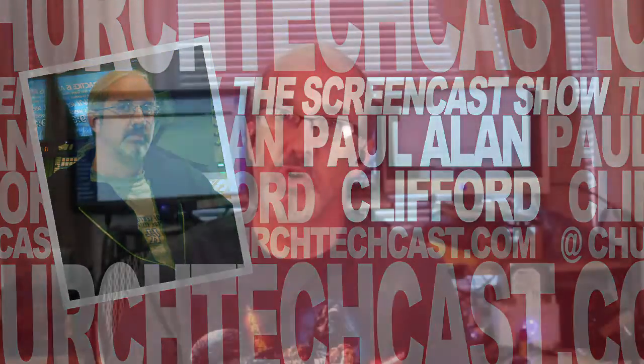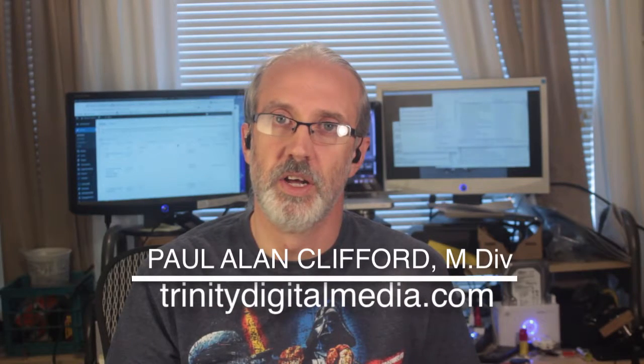Hi and welcome again to the ChurchTechCast.com screencast show. This is the show where every week we look at the software that we use in the church. My name is Paul Allen Clifford.